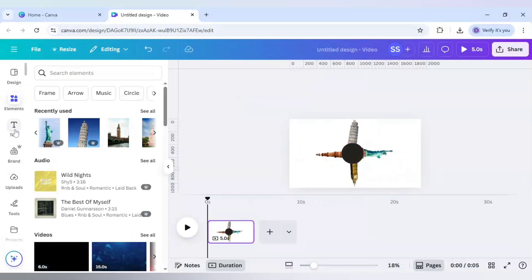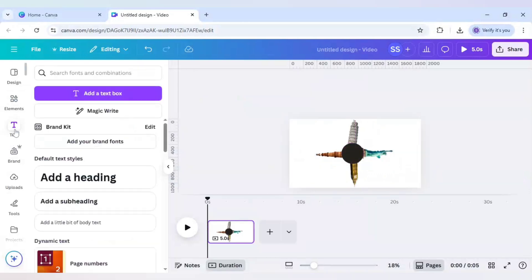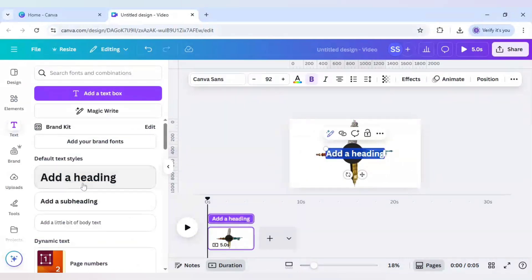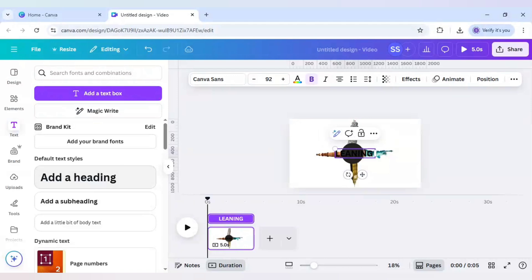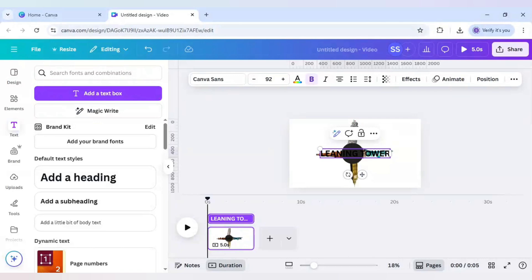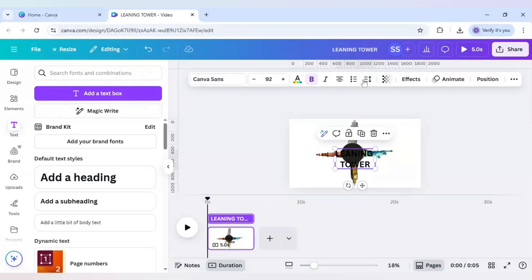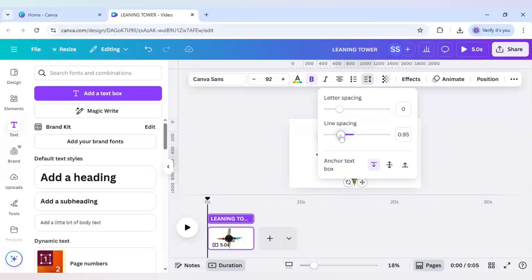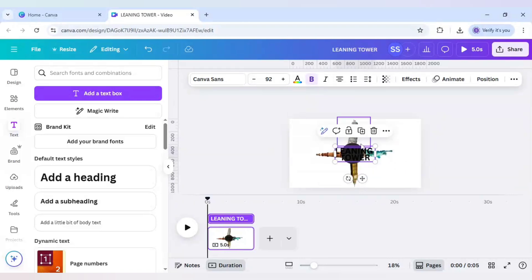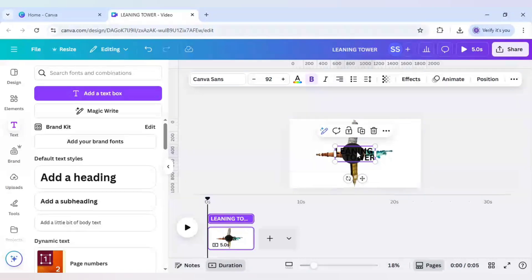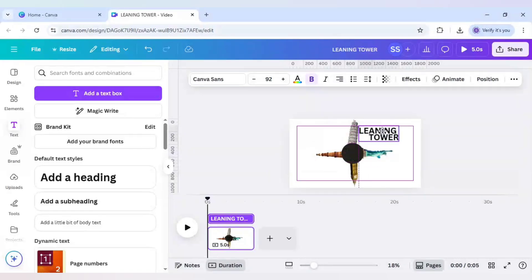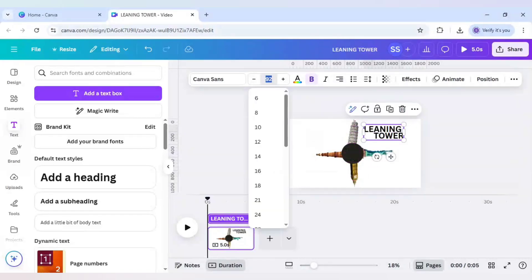Now I will use the text to make the text for all of them. So for this I will select all caps, all in capital letters. So for the first I will write leaning tower, and I will make it in two lines. Decrease the spacing and make the writing in right alignment. So the alignment is done.